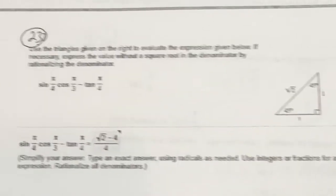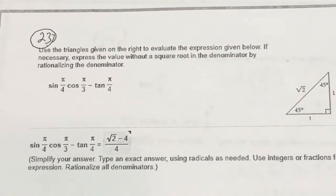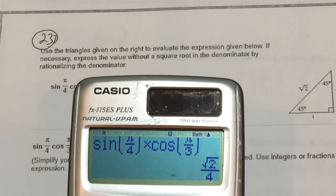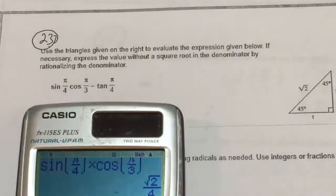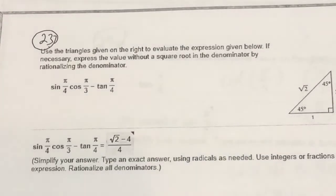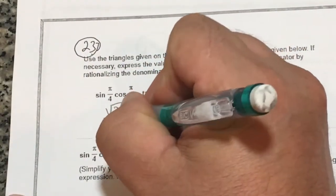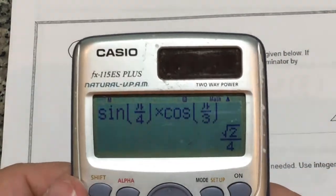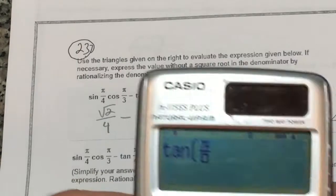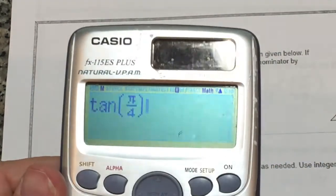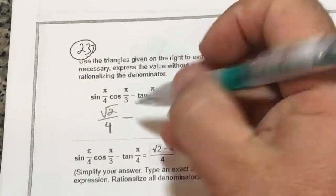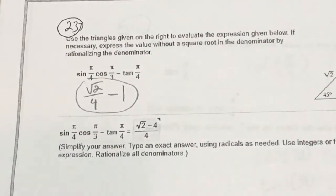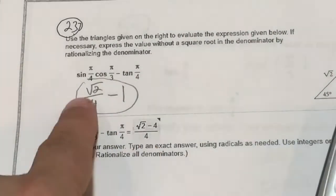They want me to use the special right triangles, but I think I can do this entirely in the calculator. The first thing I typed in was sine of π/4 times cosine of π/3 — notice it gives me root 2 over 4. Then I need to subtract tangent of π/4, which equals 1. So the answer is root 2 over 4 minus 1. You'd be allowed to type that in as your answer — it doesn't have to be in a different format.